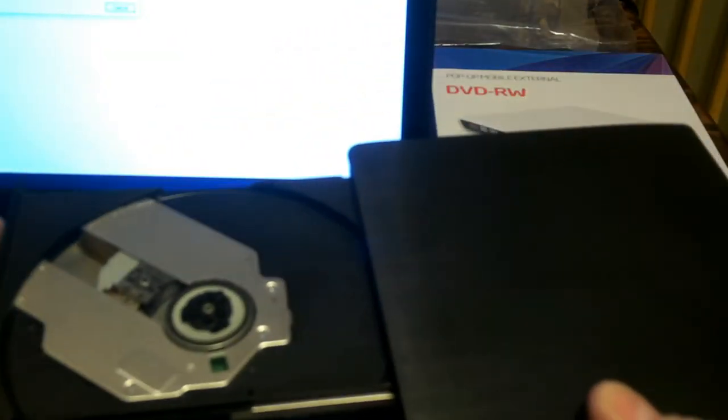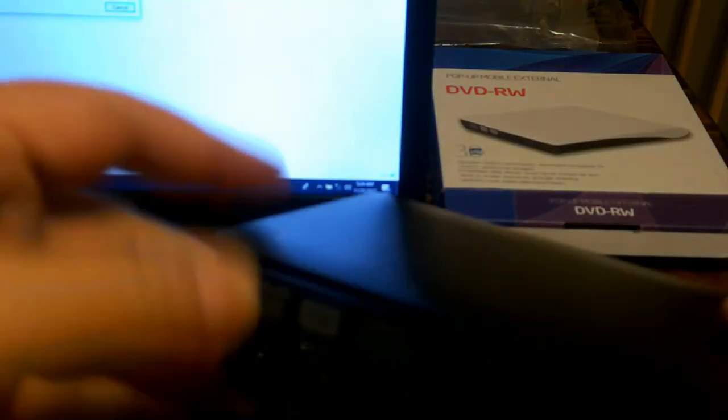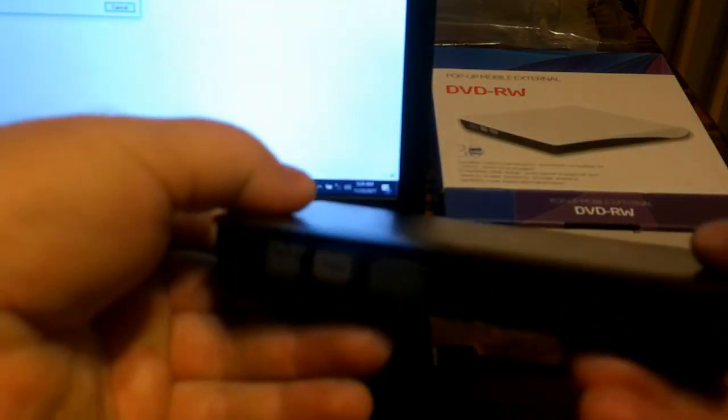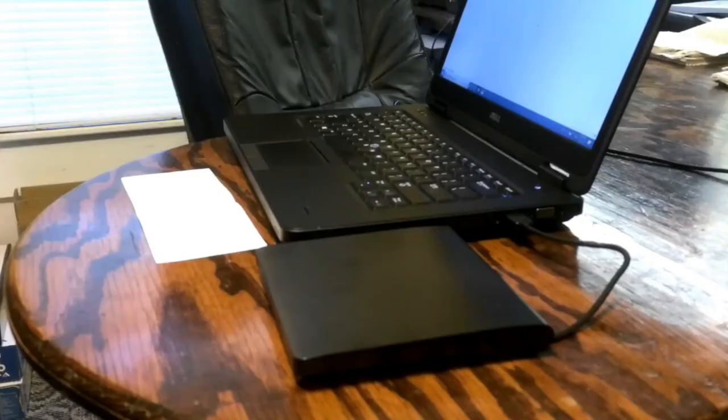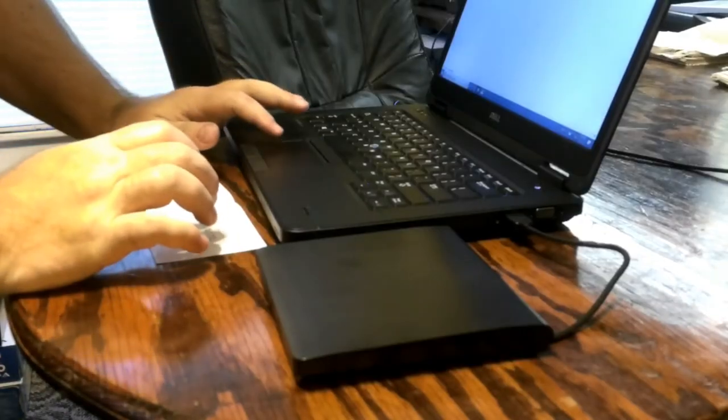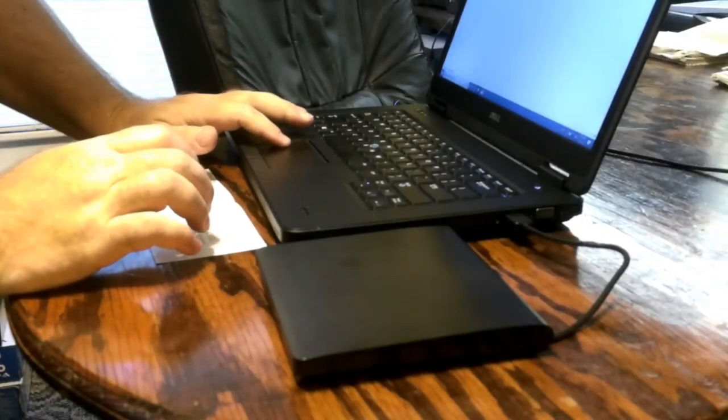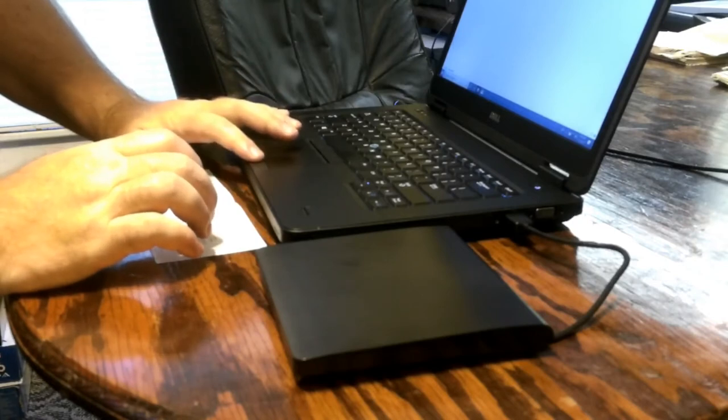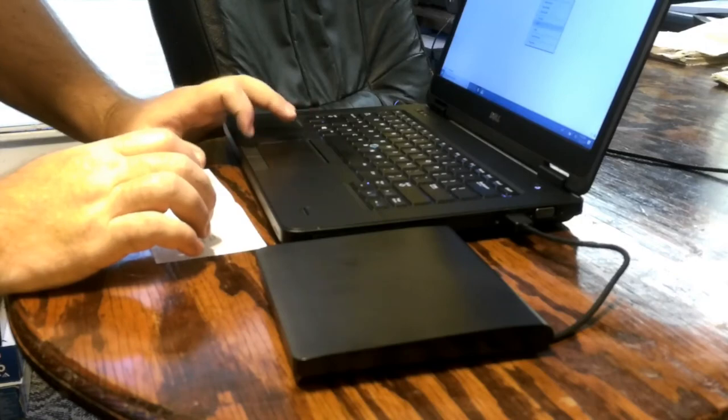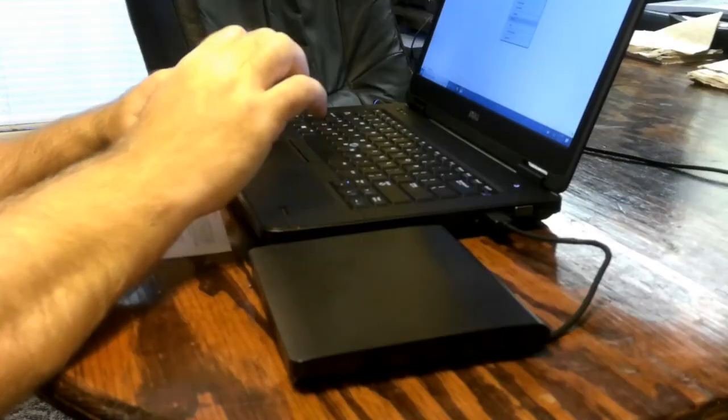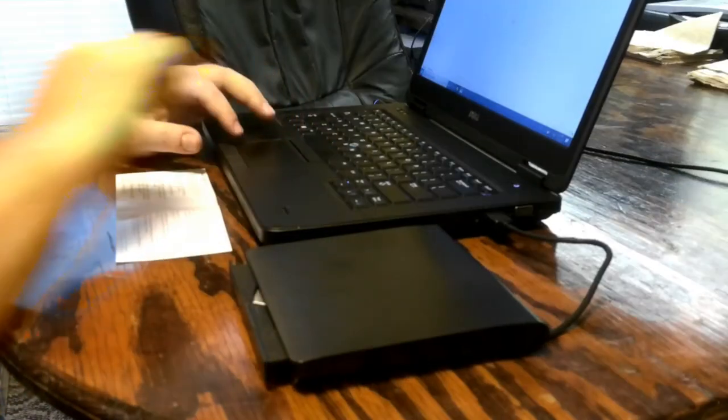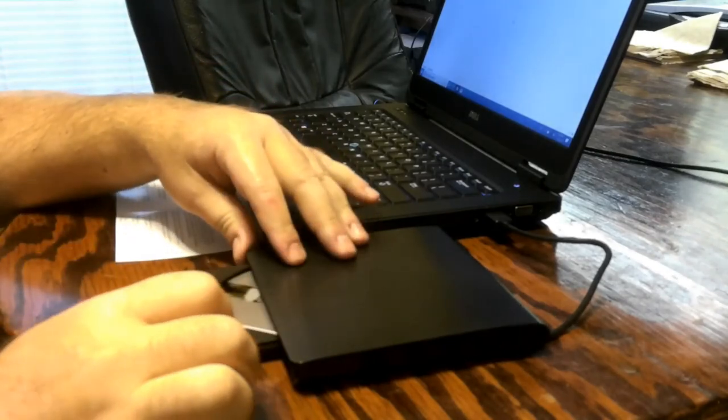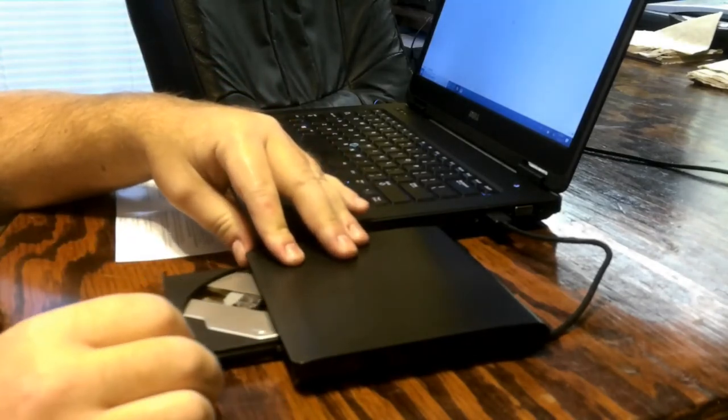This is really nice design, very lightweight. Okay, so on my laptop it has been labeled as DVD-RW drive E. Just right click, select eject. There we go.